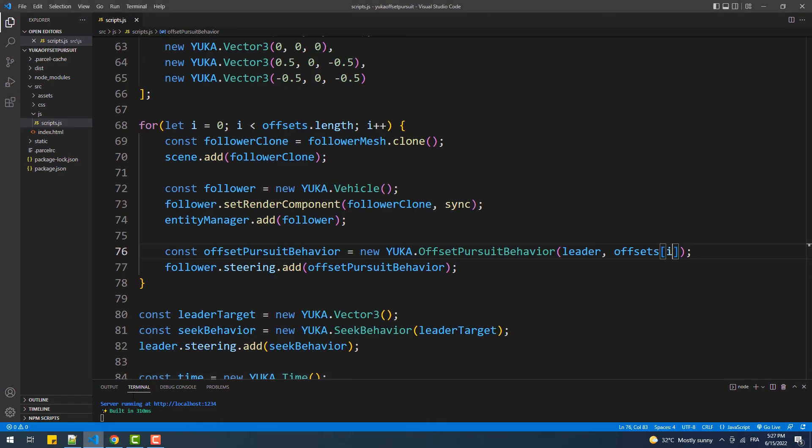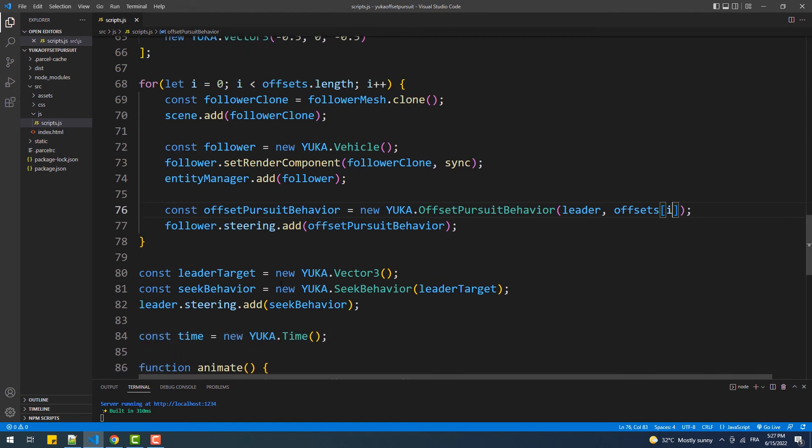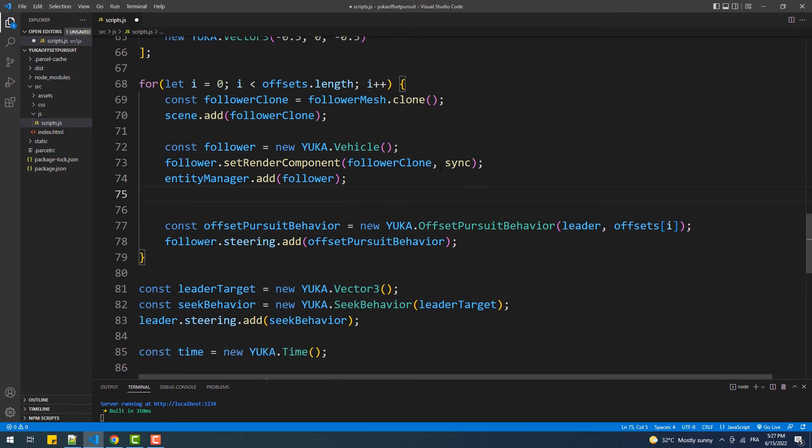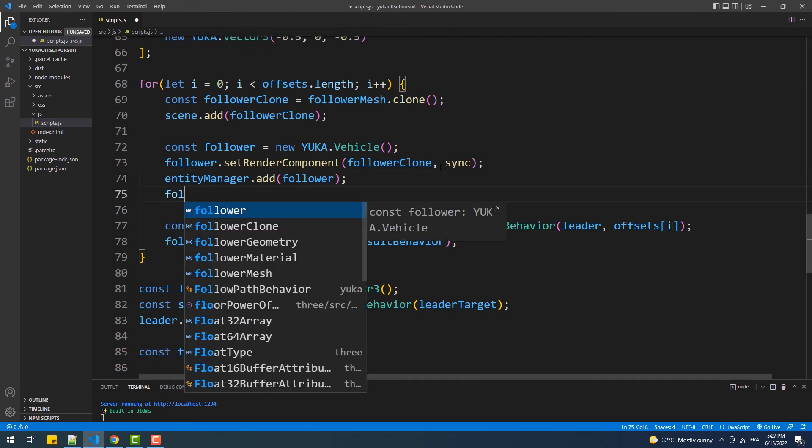To fix that problem, we just need to set a high value as maximum speed to the following meshes.